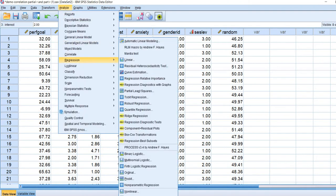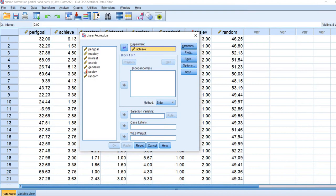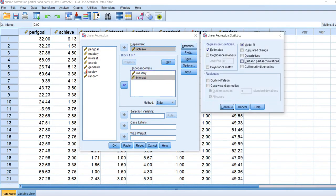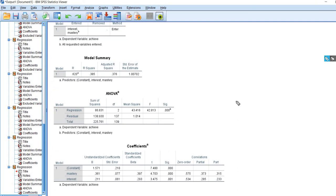We're going to go through Analyze > Regression and click on Linear. I'll reset this, then move the achievement variable to the dependent box and mastery and interest to the independents box. When we select Statistics, we can click on Part and Partial Correlations. When we run our analysis — click Continue and then OK — you can see in our coefficients table we've got correlations, and you'll see it says zero-order, partial, and part correlations.